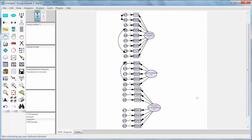We have three separate constructs and we need to connect them to represent our theoretical model. In this case, we have a model of two endogenous latent variables or dependent variables, which are F2 (depersonalization) and F3 (personal accomplishment). We have one exogenous latent variable or independent variable, which is F1 (emotional exhaustion). To make it easy to see, we keep F1 and F2 on the left and move F3 to the right.